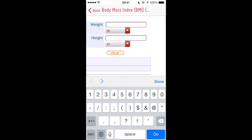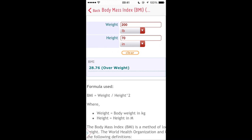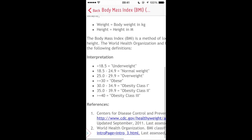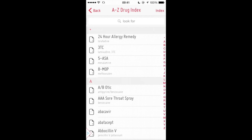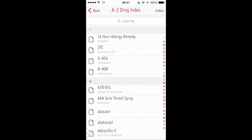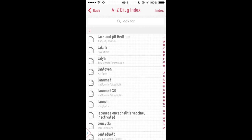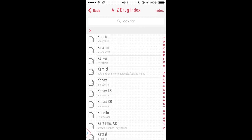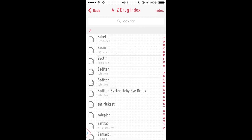No more looking up complicated formulas and struggling with variables. Just enter the necessary values to get the answers you need. Skyscape Rx provides comprehensive information on thousands of brands and generics with interactions, including a multi-drug analyzer tool.